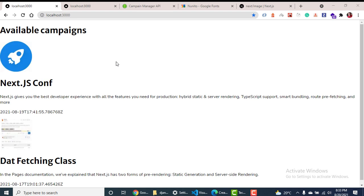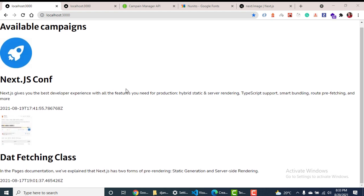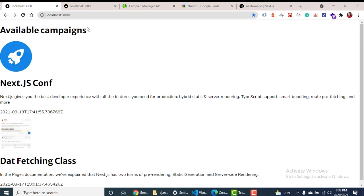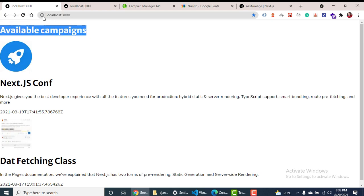Hey guys, welcome back. In this one, let's go ahead and design our page better, give it some modern look and feel, and also fix a few things that are obviously going wrong right now. First of all, if we take a look at our title, it shouldn't really be this — it should be like 'Available Campaigns' or 'Marketing Campaigns' or 'Campaign Website' or something like that.